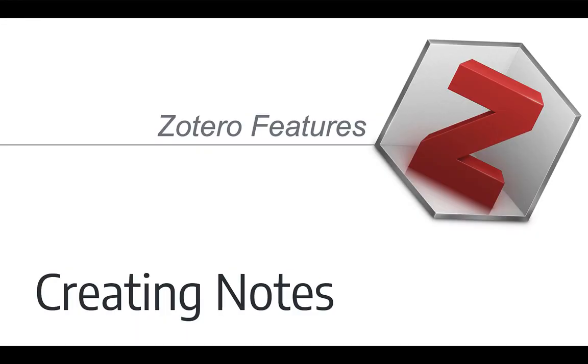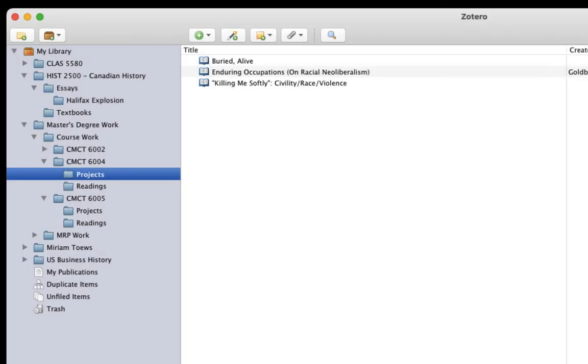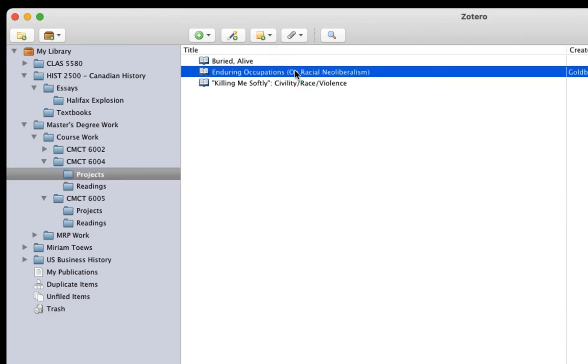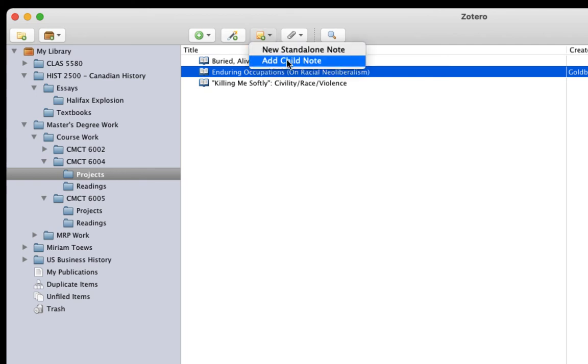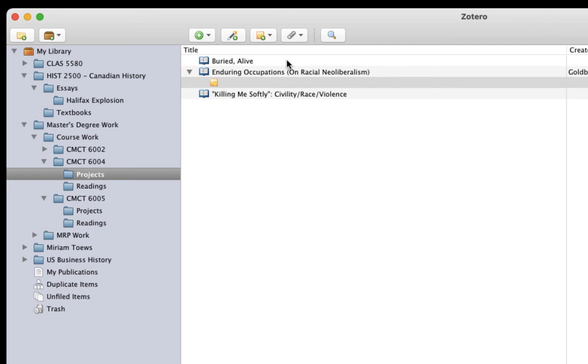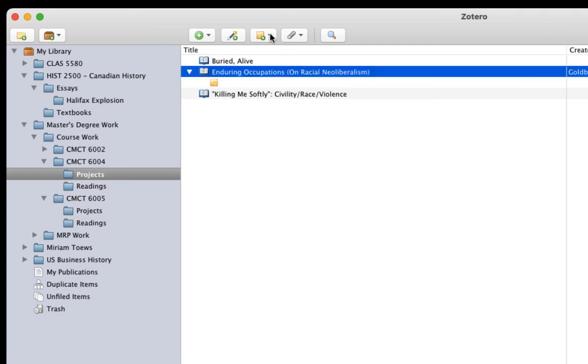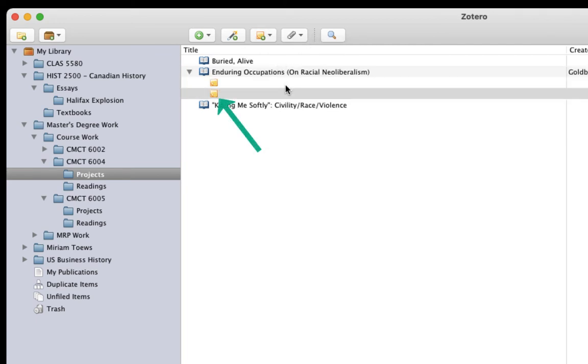There are a couple of ways you can create notes. One is with the notes icon in the Zotero interface. Simply select an item that you want to add a note to, click the note icon and choose Add Child Note. You can add as many notes as you'd like to an item. You'll see that they appear with a small icon on the left that looks like a little sticky note.